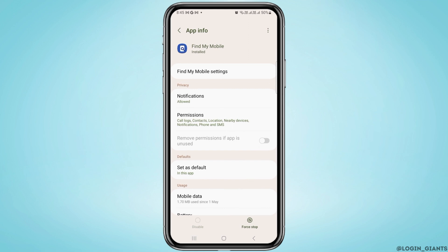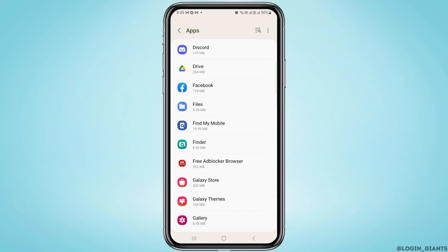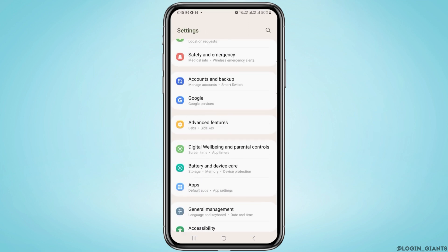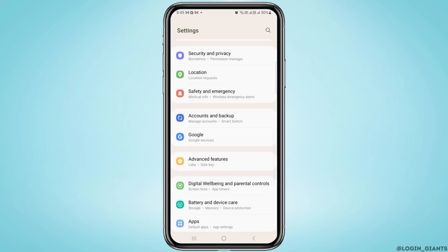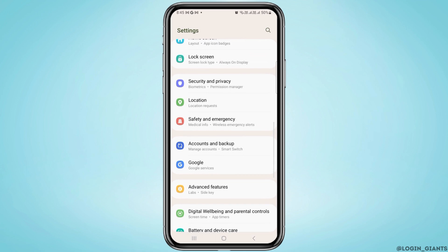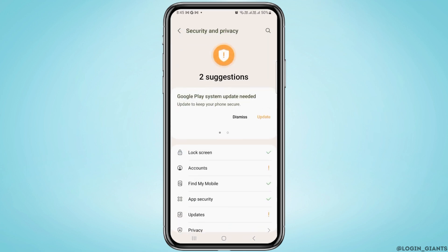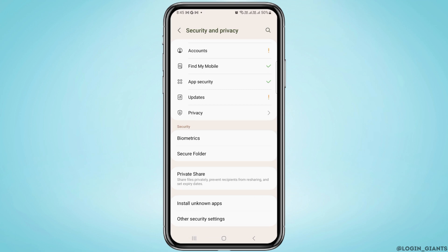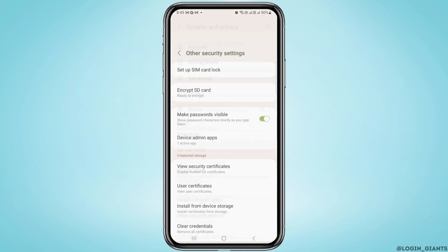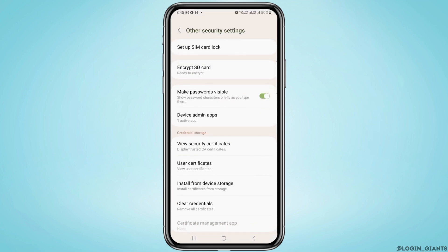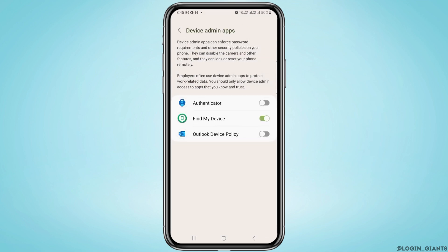For this, what you want to do first is go back and tap on security and privacy. Once you're in here, you want to head over to other security settings, and from here you want to tap on device admin apps.